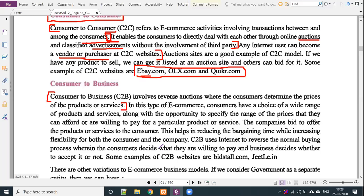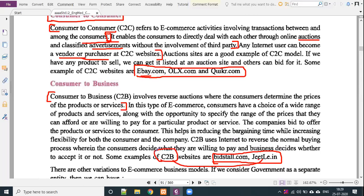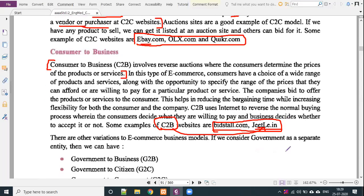The consumer decides how much price to offer and the seller decides whether to accept it. C2B uses the internet to reverse the normal buying process. Example websites include priceline.com and priceline.in. Normally we need to know gtlay.com or gtlay.in.